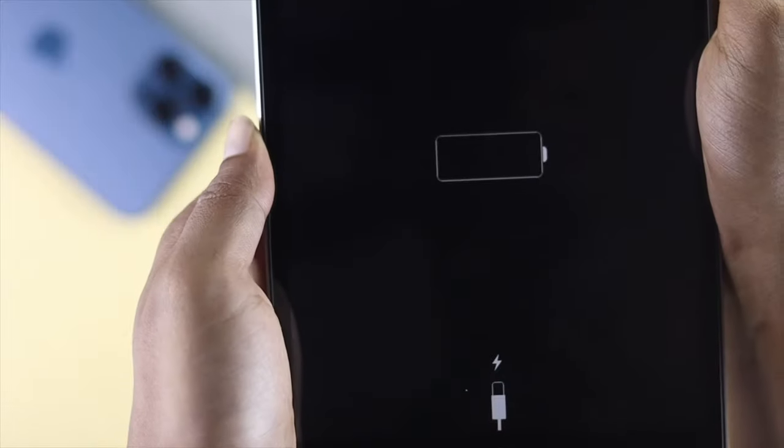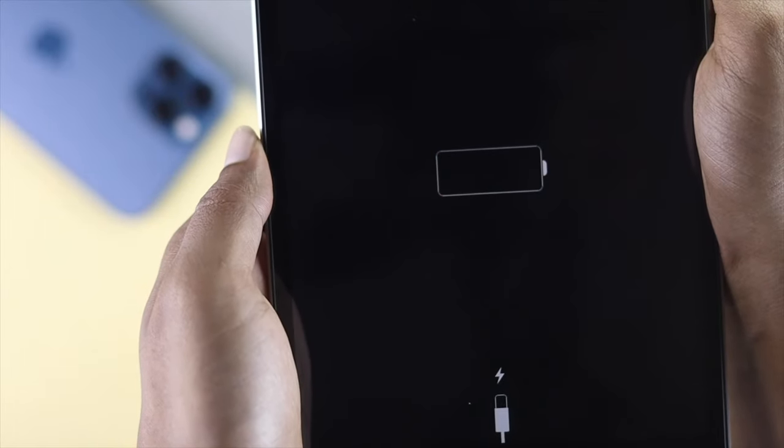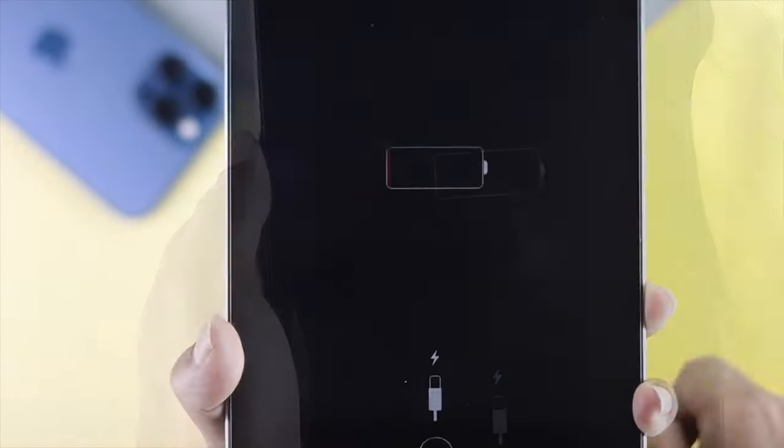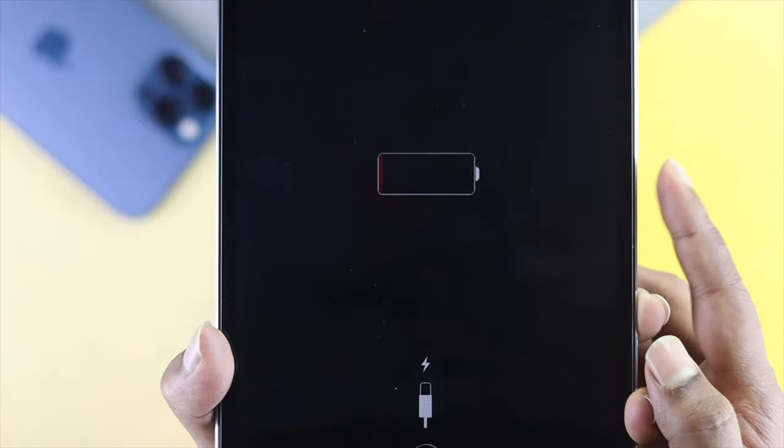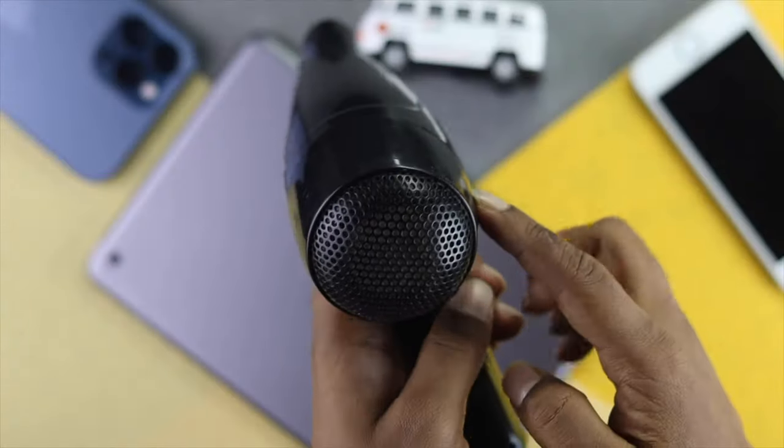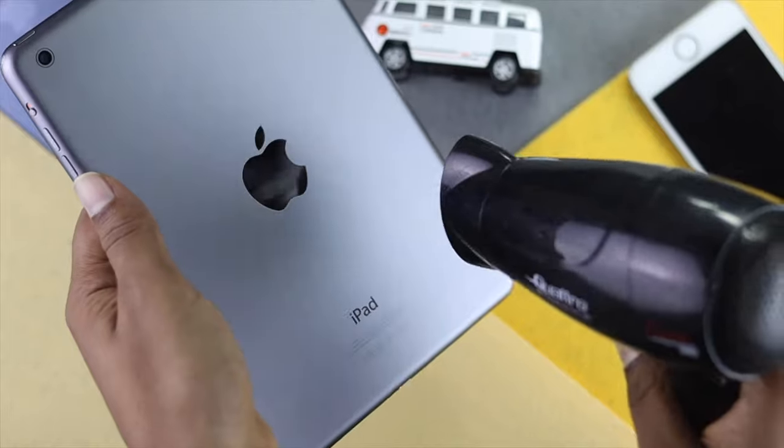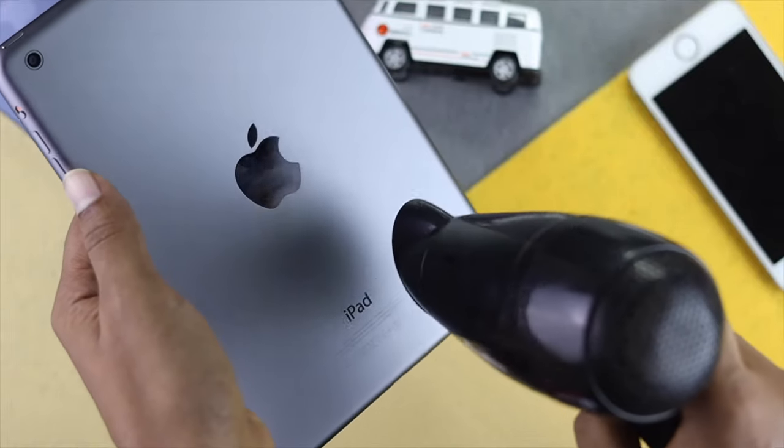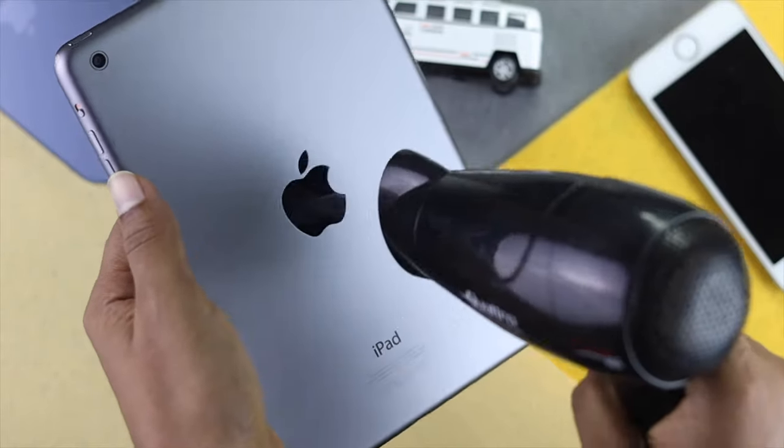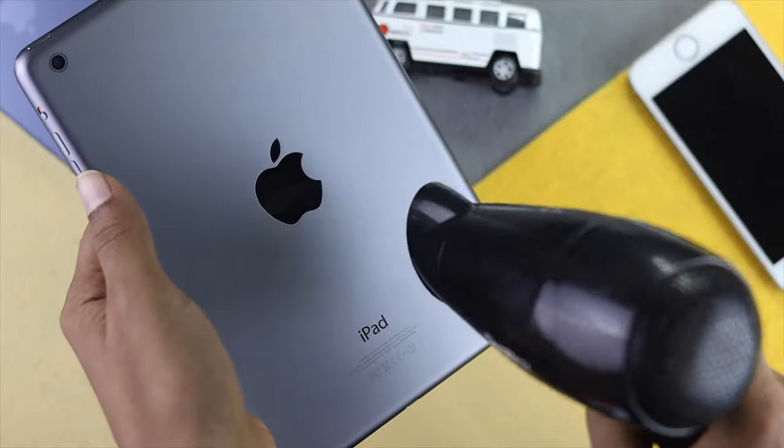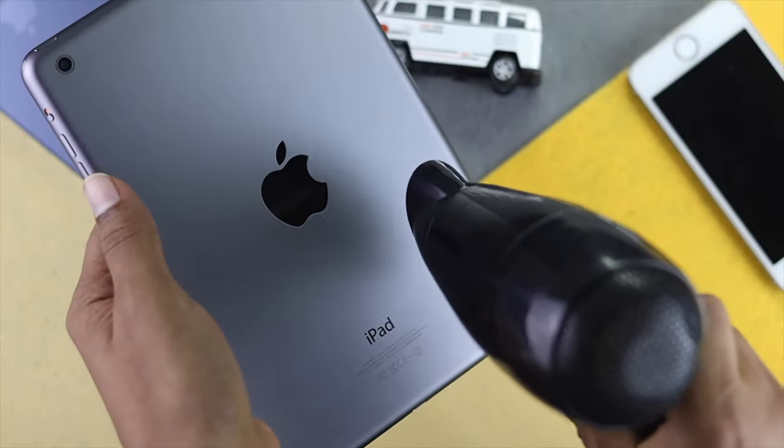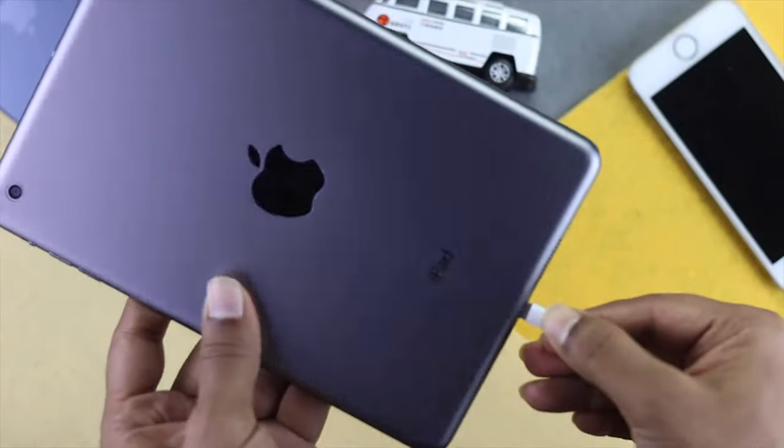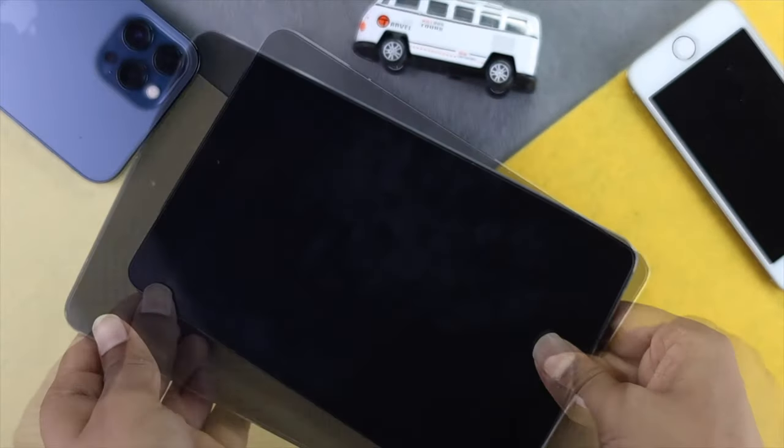If our first process didn't work out, you can check out our next process. In the next process, all you need to have is your hairdryer, and then heat up the back of your iPad a little bit to fix your problem. Use it around 10 to 15 seconds. Afterward, charge your iPad to fix your problem.